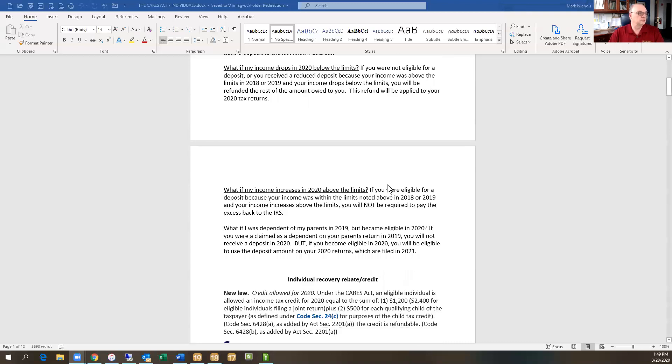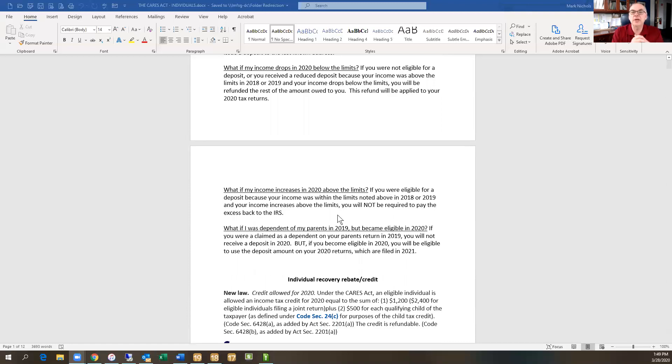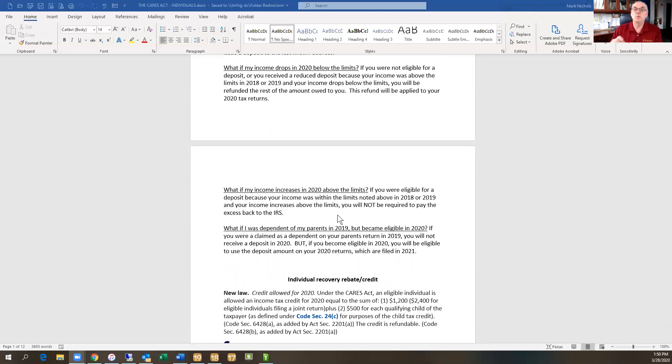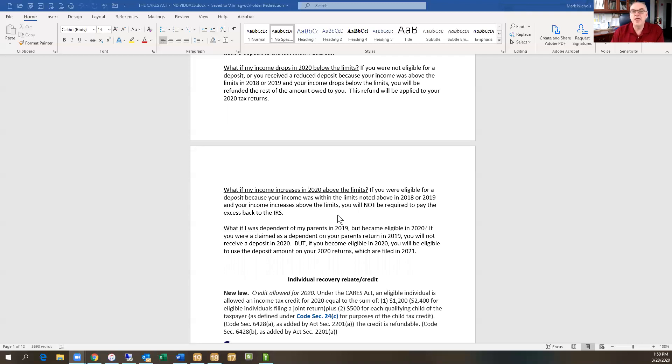One other little circumstance is, what if somebody is a dependent on the return in 2019, but turns into a filer, a single filer in 2020? Well, clearly they won't get a check in 2019 because they don't have a return filed. But in 2020, when they go to file the return and their income is within the limits that I showed above, then they will receive the credit then.